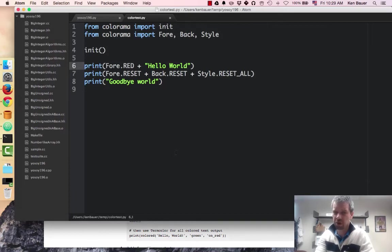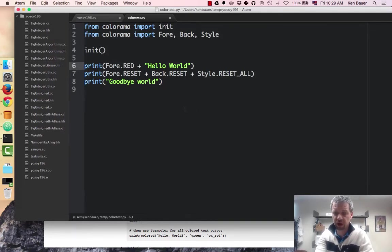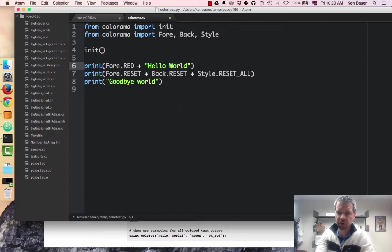So there you go. That's pretty well the test run of Colorama, and now you can have fun with colors on your Python.